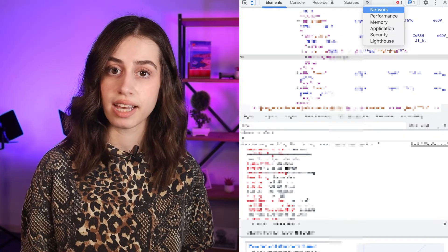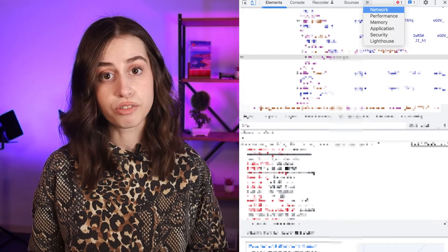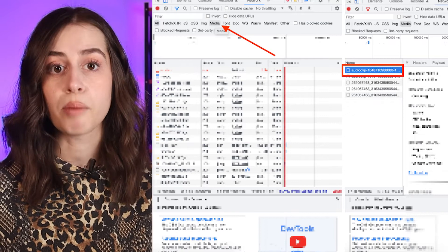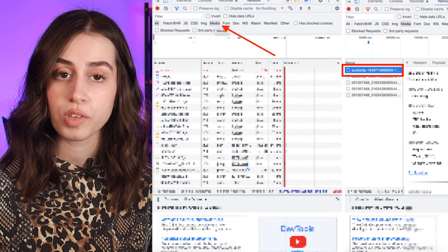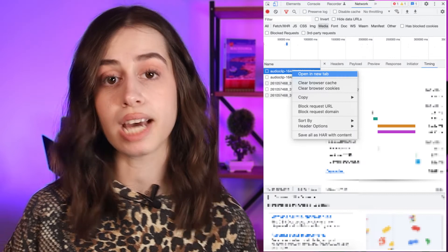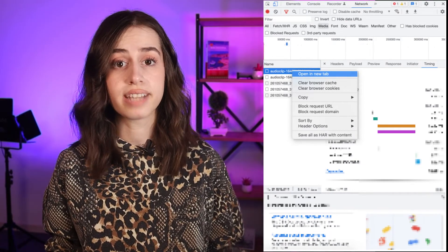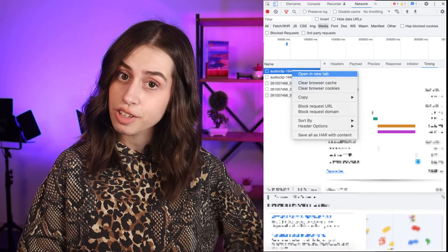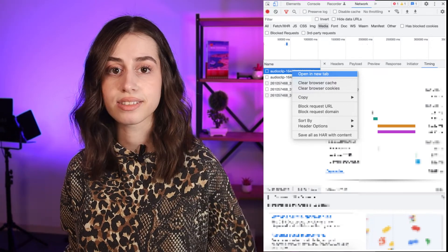Then click on the user again that has sent you the voice message, and play the voice file again by clicking on the play icon and then pause it. Click on the media tab and find the audio clip file. Right-click on it and select open in a new tab, and the audio file will download automatically. Right-click the audio file and select save as — and the file has been downloaded to your computer.